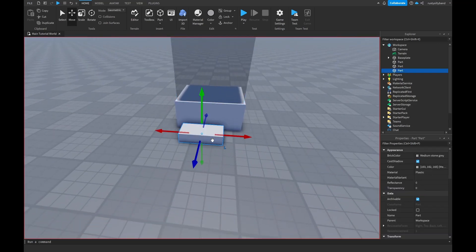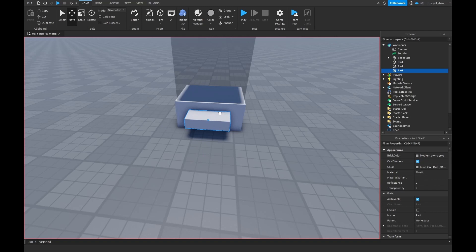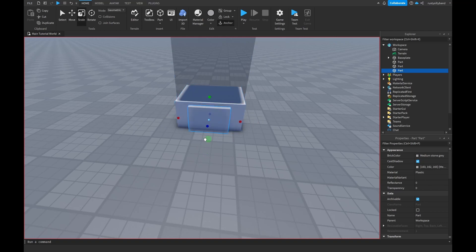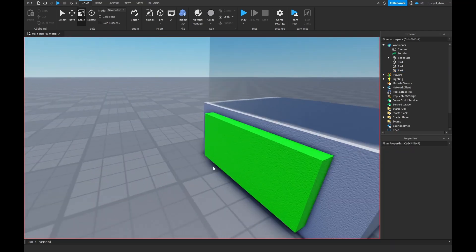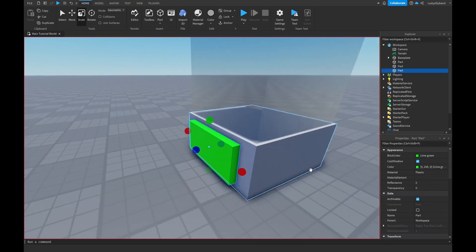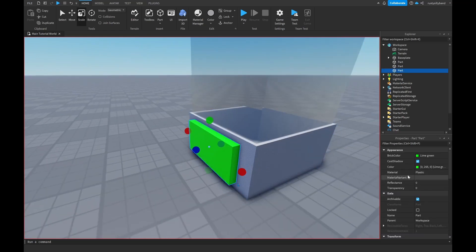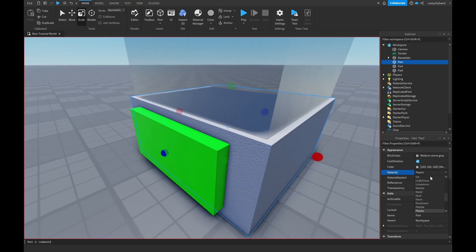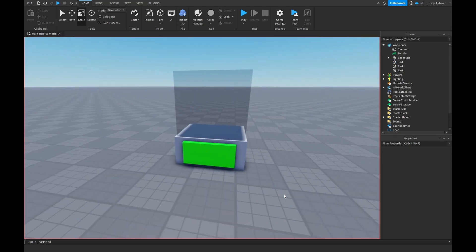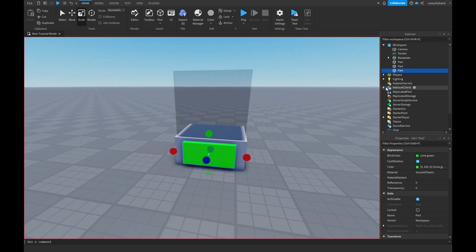Now let's add a button. Add a new part, scale it around the side to make it nice and big, and make it bright green so people will want to press it. I'll change the material to smooth plastic, and I'll change the back part to smooth plastic as well.